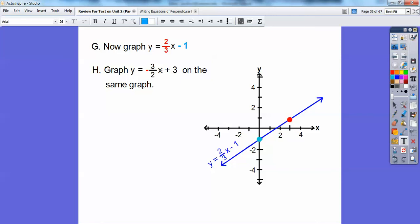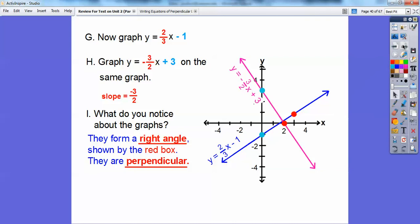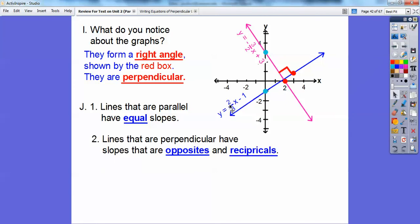Let's graph this next equation. Notice these slopes are opposite reciprocals. Graph the y-intercept at positive 3 first, then use the slope down 3 to the right 2. Go down 1, 2, 3, then right 1, 2, and connect those points. What do we notice? They form right angles, shown by a red box. Lines that are parallel have equal slopes, and lines that are perpendicular have opposite reciprocal slopes. This slope is 2/3 and the other is negative 3/2 — opposite reciprocals.